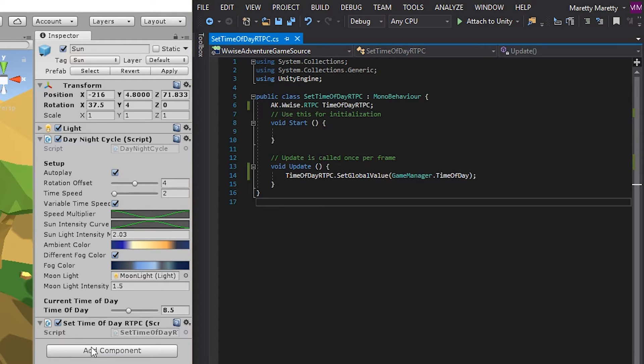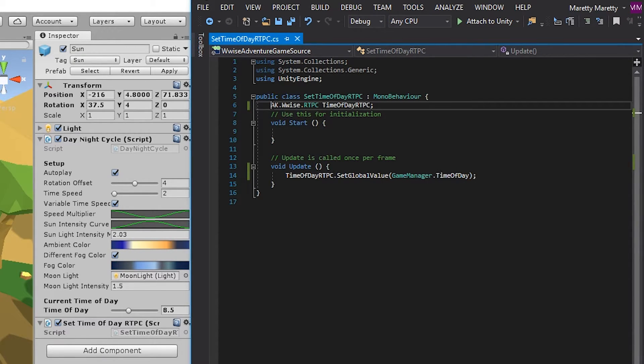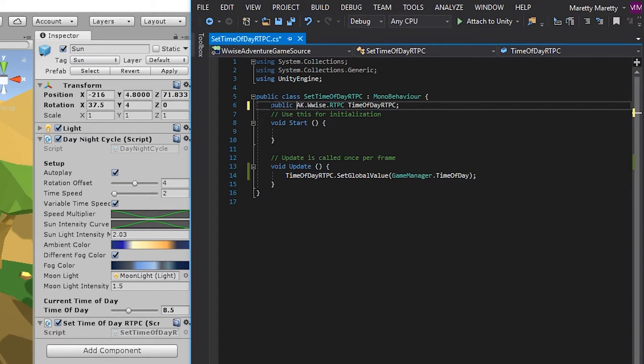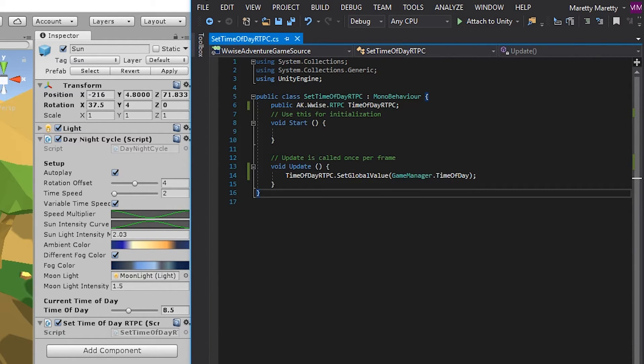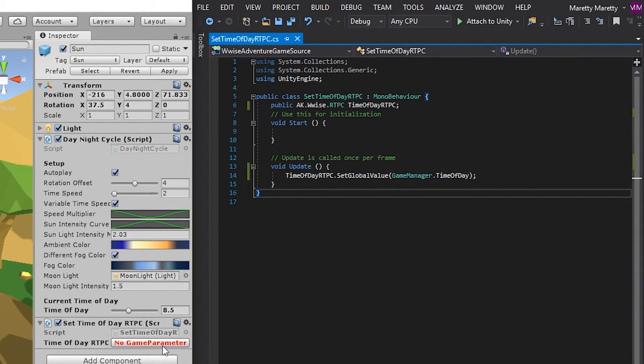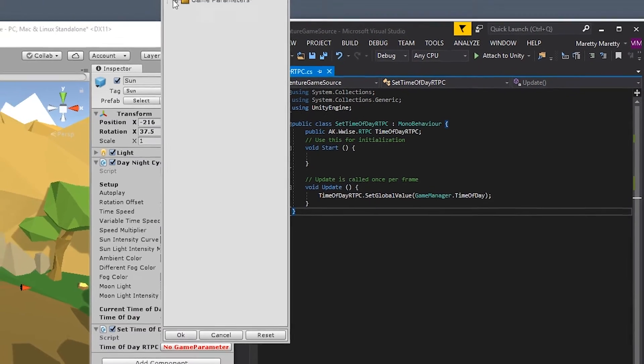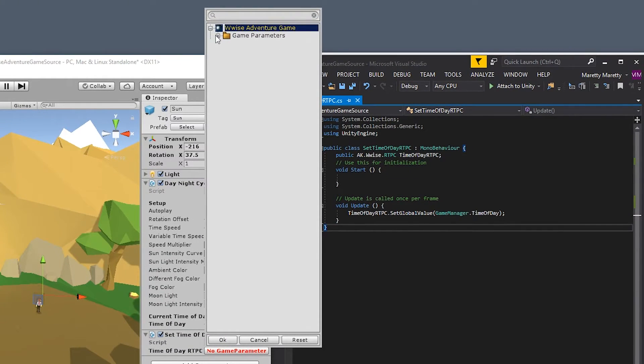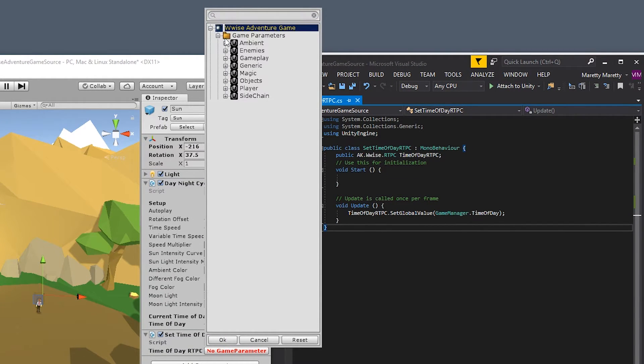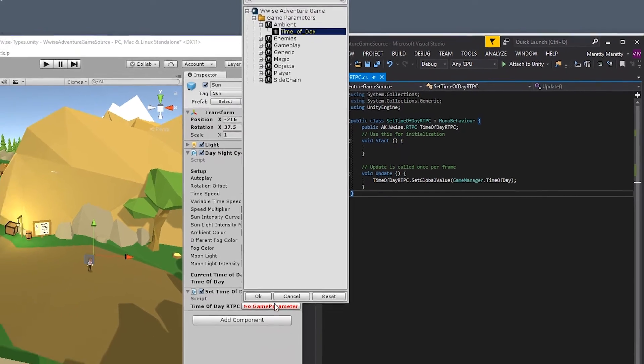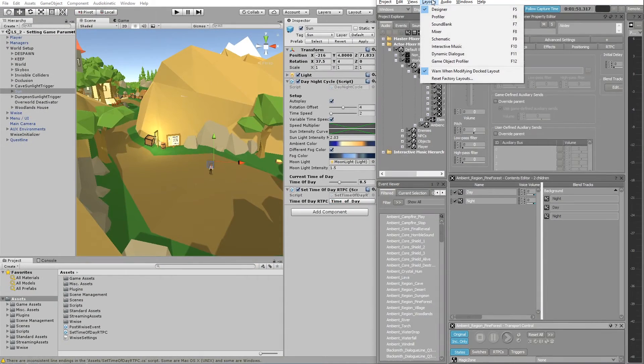Notice that there's no property appearing in this script. And that's because we forgot to add a public access modifier in front of the property so that we can see it in the inspector. And now it's there. And we can go into the time of day RTPC property, go to game parameter, ambient, and take the time of day game parameter.